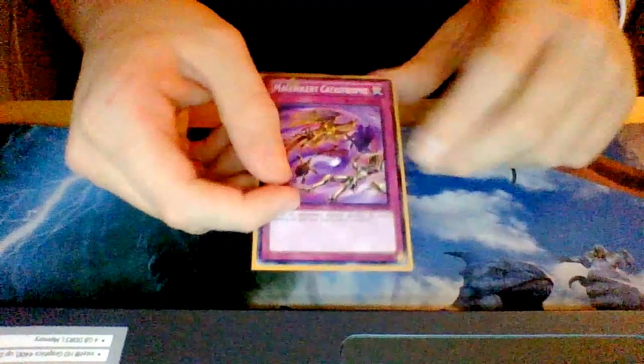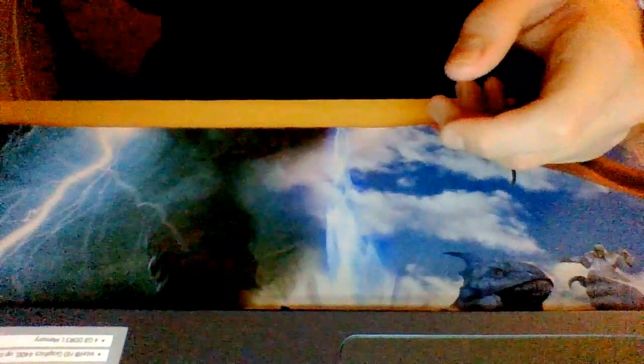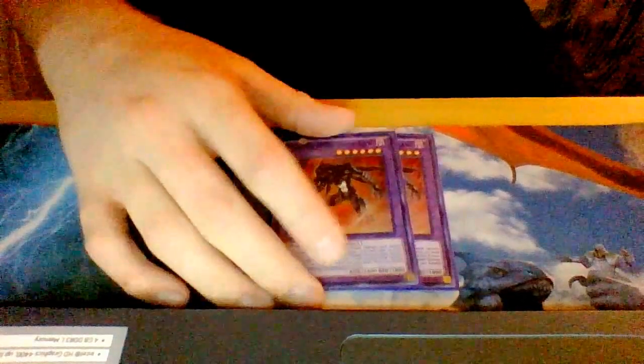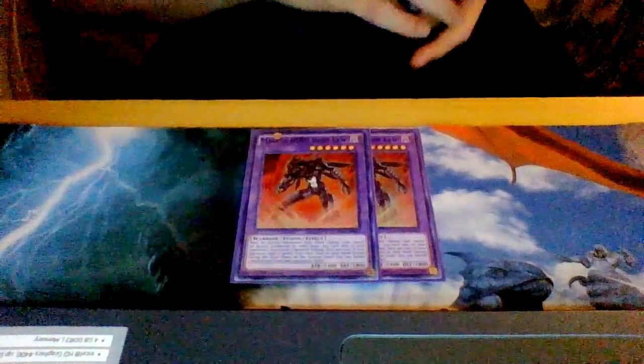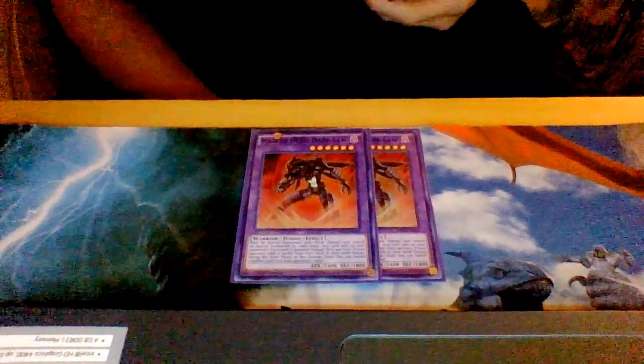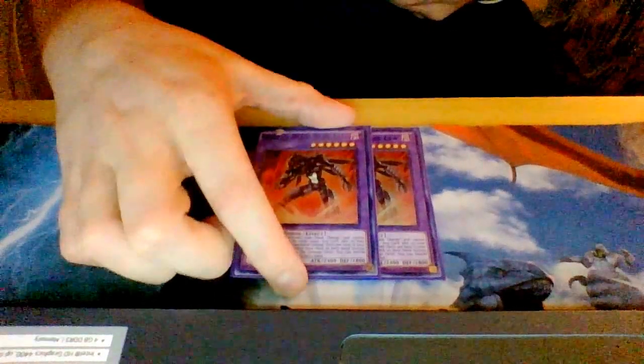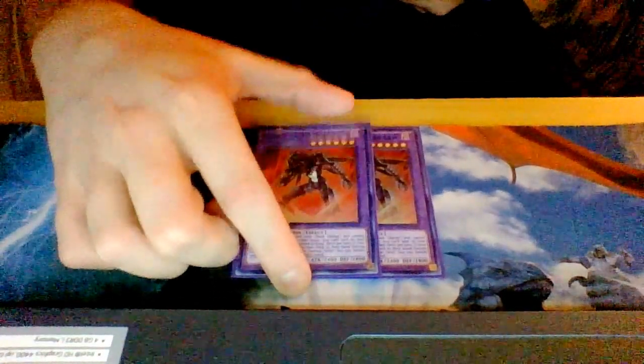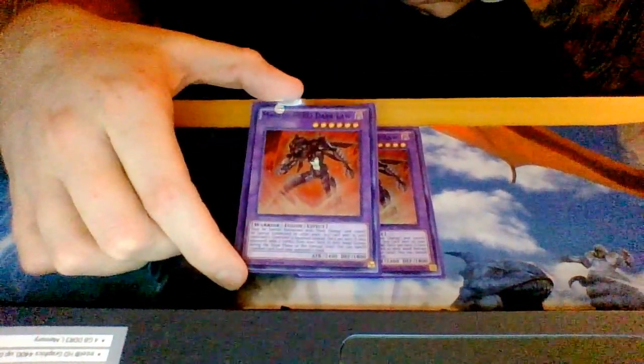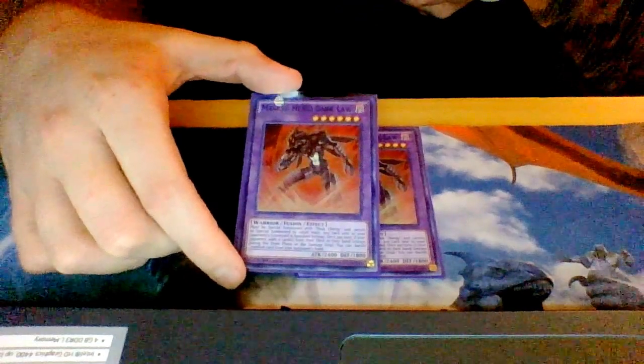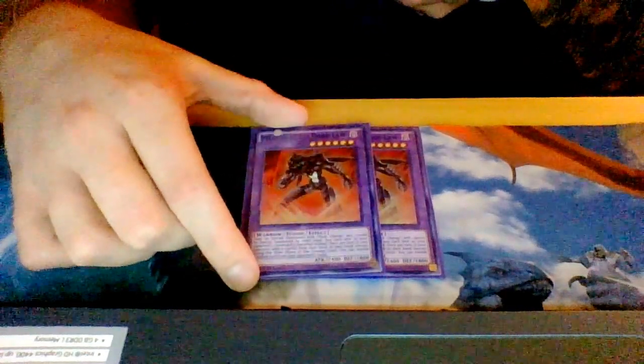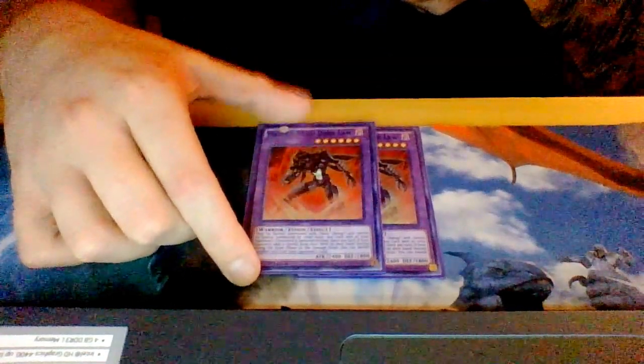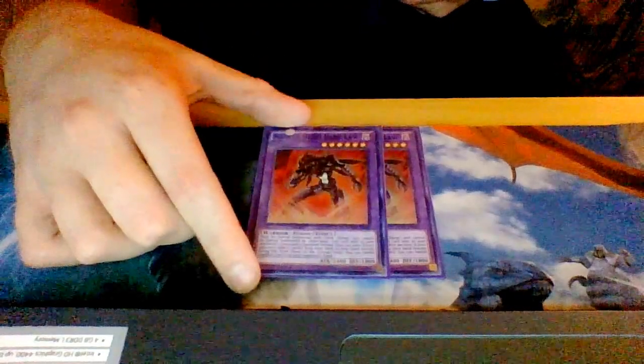For the extra deck I play two Dark Laws. With Dark Laws in this deck I can really take my opponent off. As well as I have Thunder King, when they search they have to choose a random card and I get to banish it.